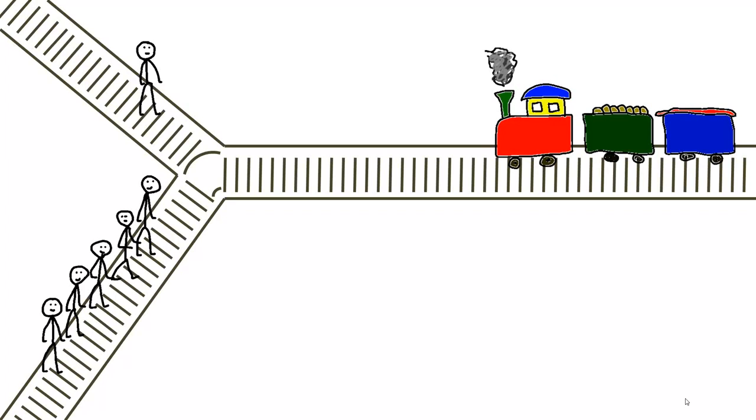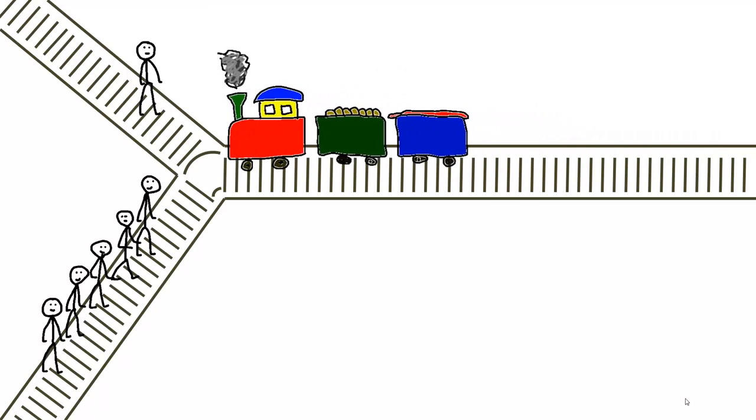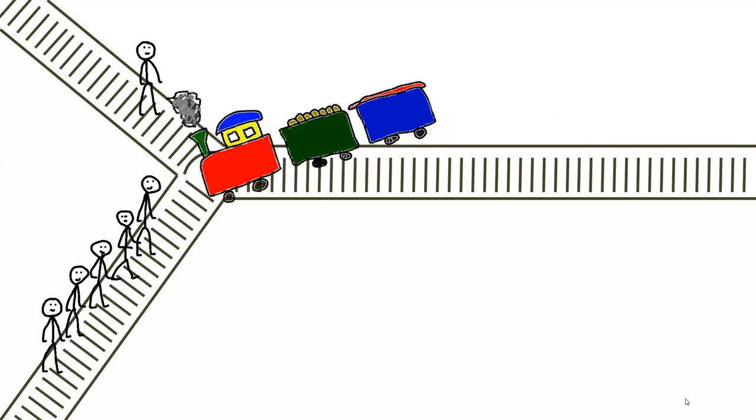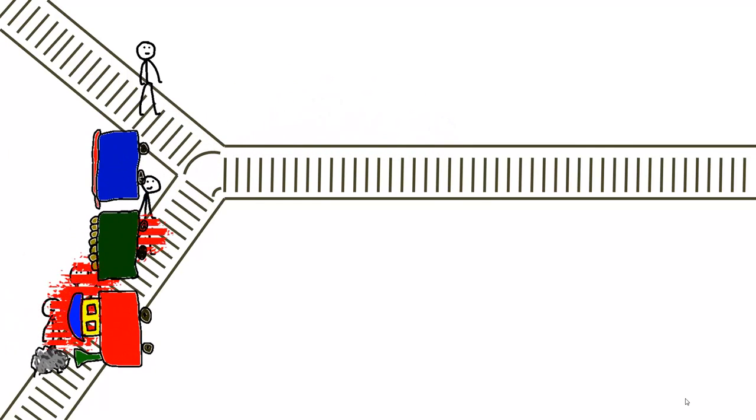Imagine a train which is out of control is running on its track down towards five people who are working on the track. The people on the track have no chance to run away and the train will kill them.